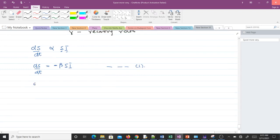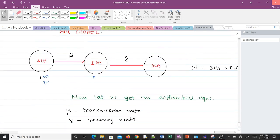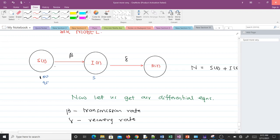Next we go to dI/dt. Notice that S(t) has one arrow coming in from susceptibles and one arrow going out to R(t). So when writing the differential equation for I, you get two terms: I gains from S(t) and loses to R(t).